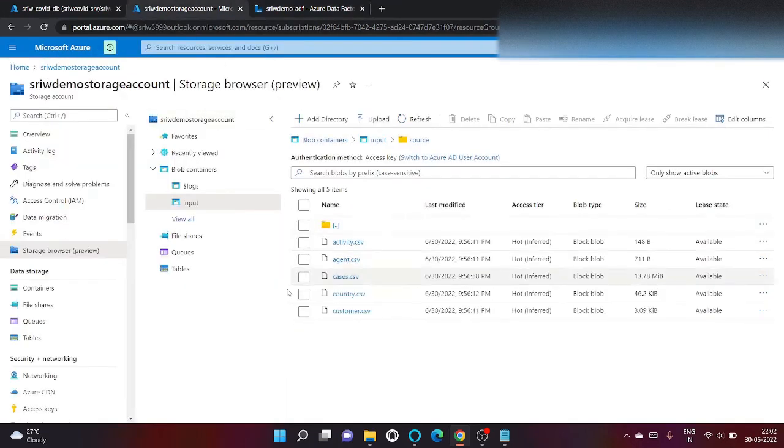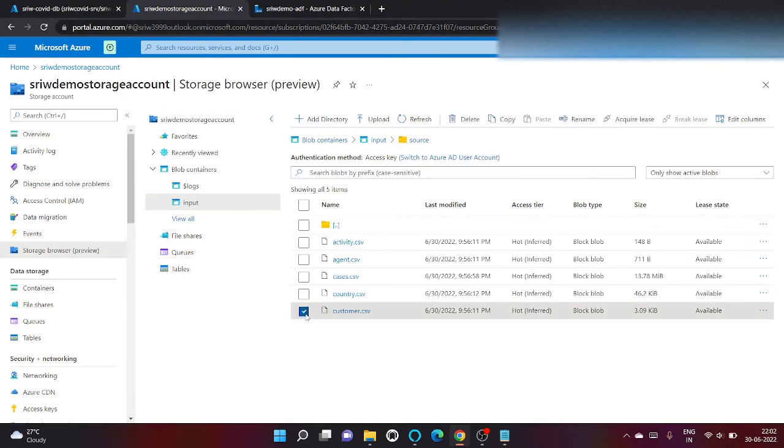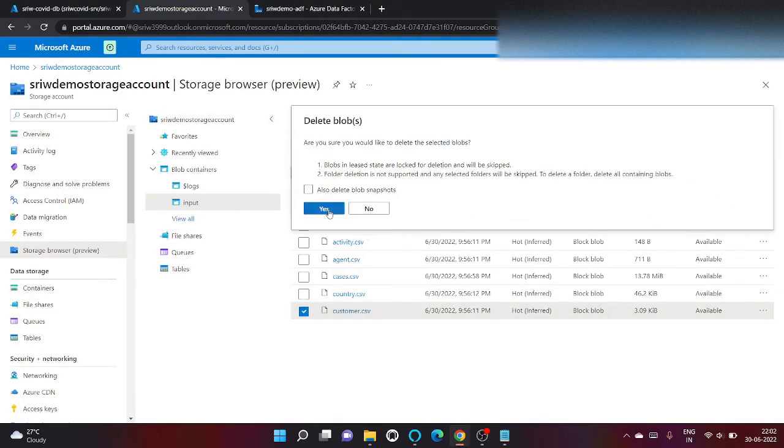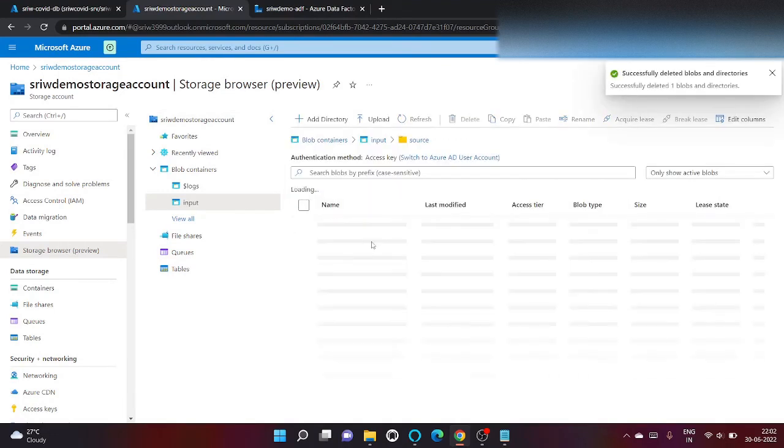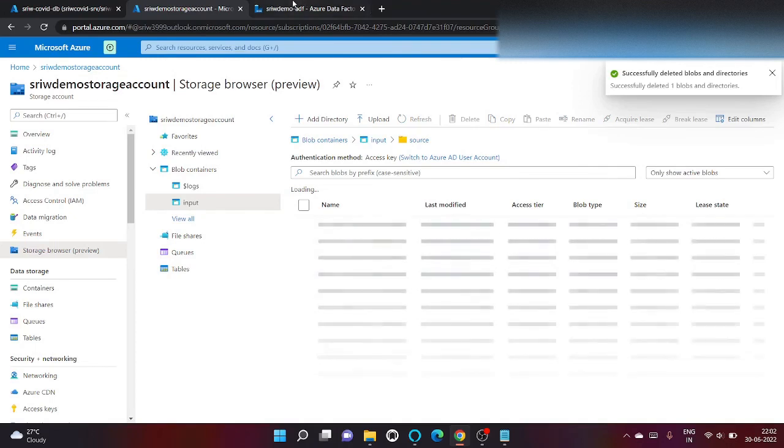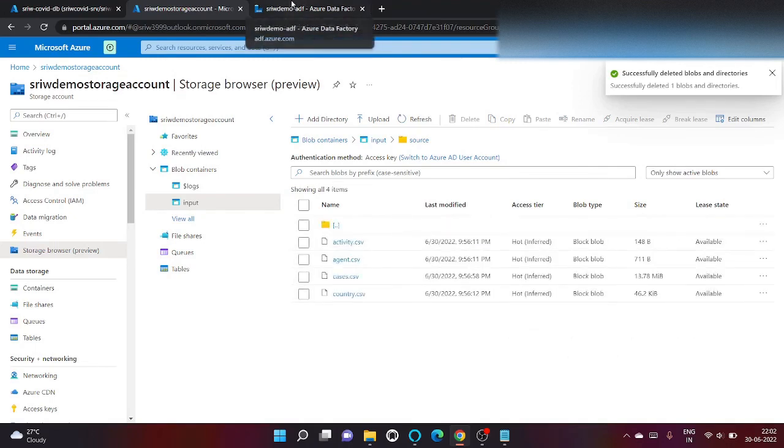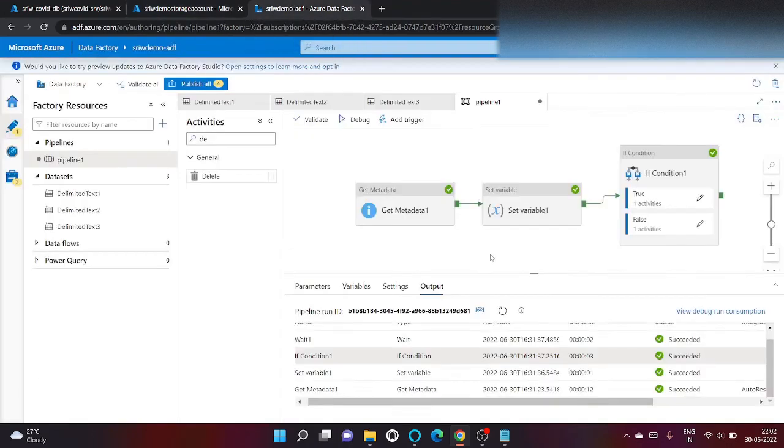Let's try to delete one file from here and now let's run our pipeline again. Click on debug.